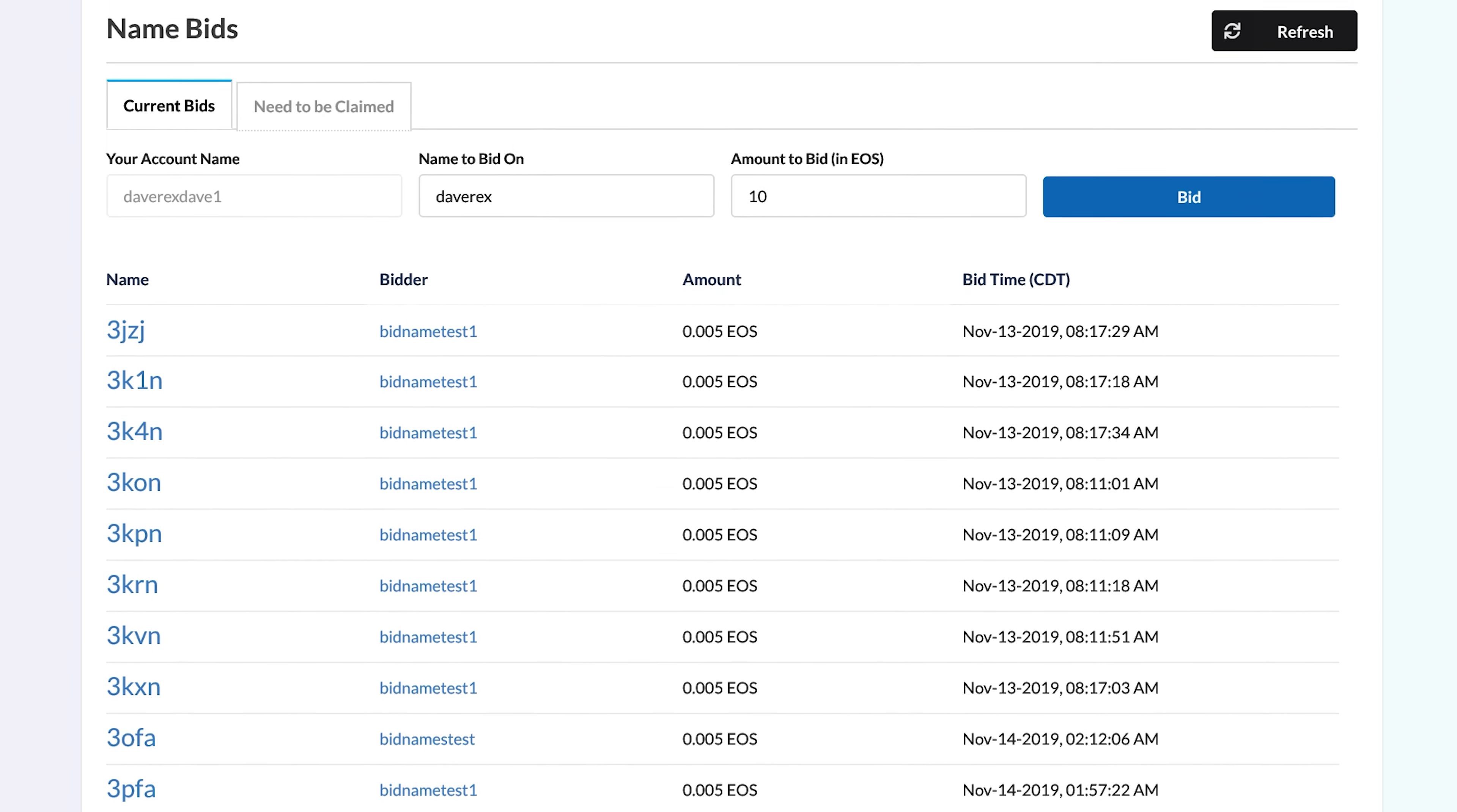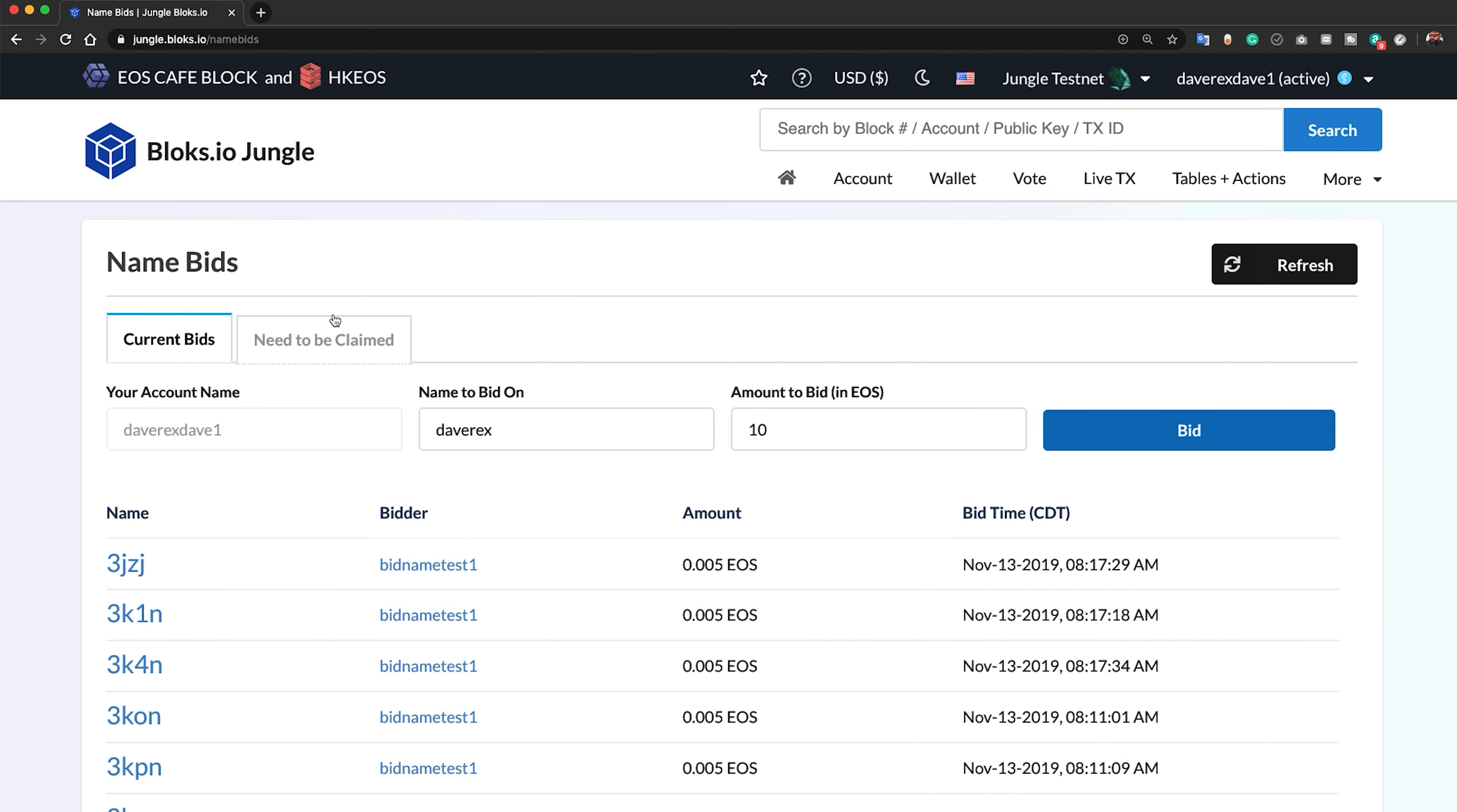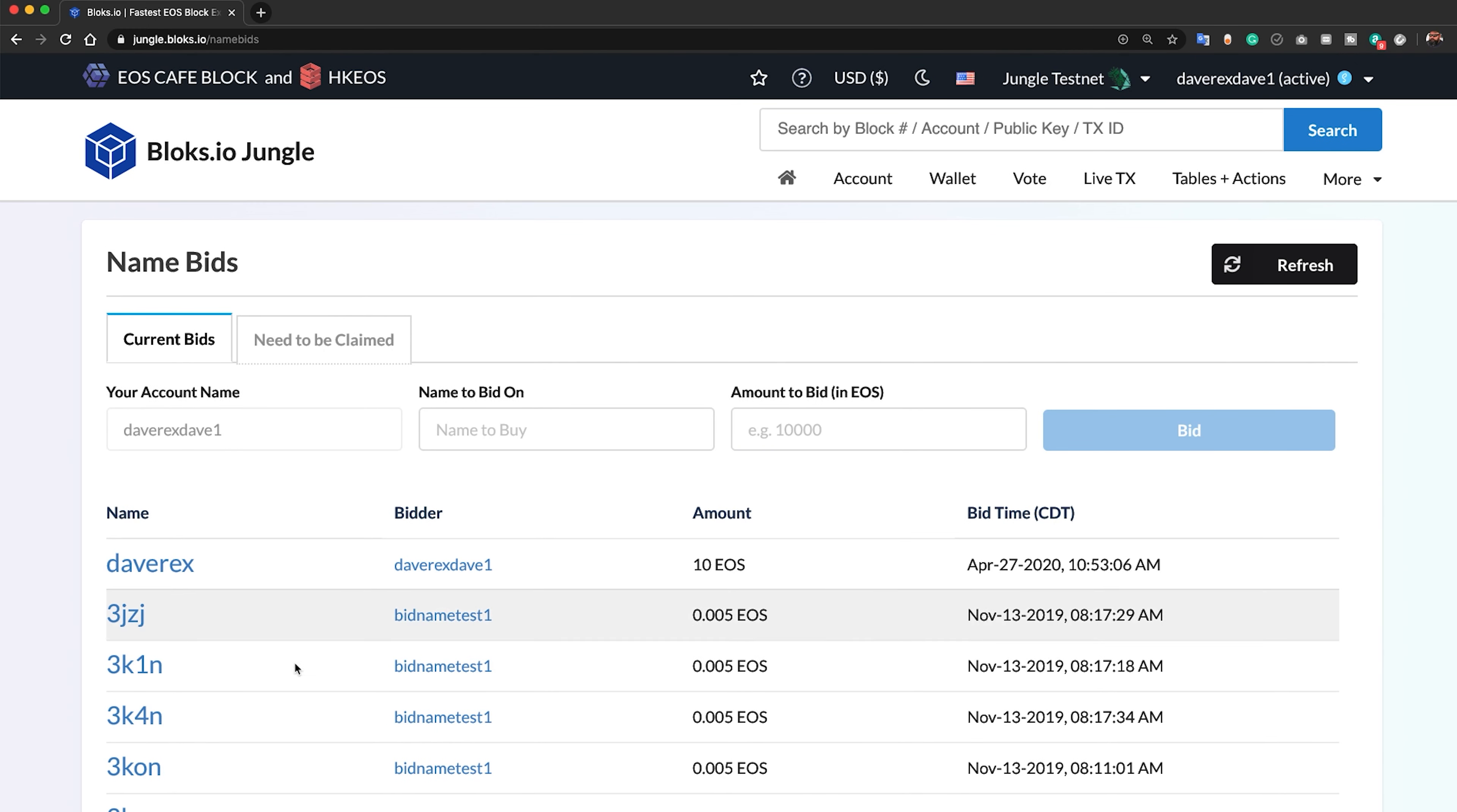You should see your bid in the list of Current Bids when you refresh the page. If you've placed the highest bid and no one outbid you for 24 hours, you can now claim your name.